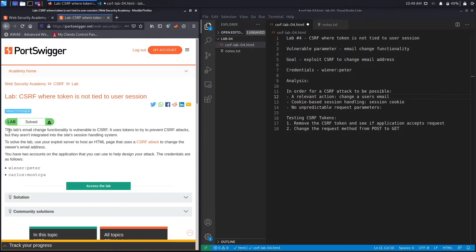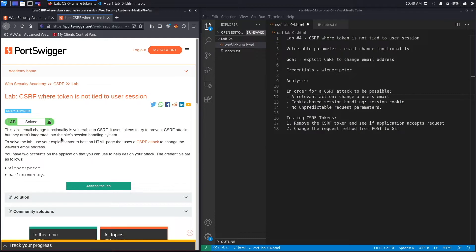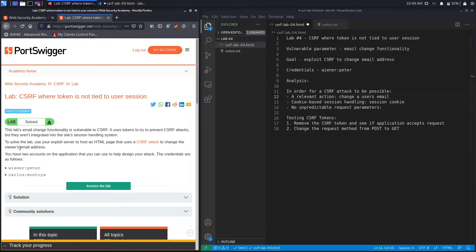This lab's email change functionality is vulnerable to CSRF. It uses tokens to try to prevent CSRF attacks, but they aren't integrated into the site's session handling system. So it does have some kind of defense against CSRF, however it's implemented incorrectly and is therefore still vulnerable. The goal of this exercise is to exploit the CSRF vulnerability to change the email address of the victim user.